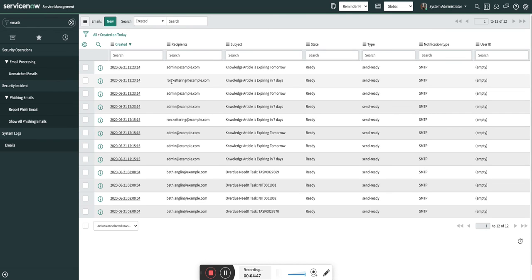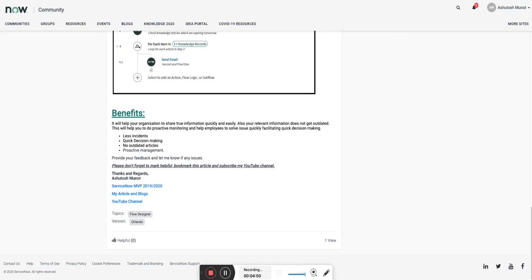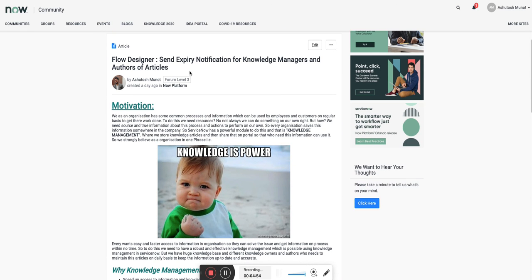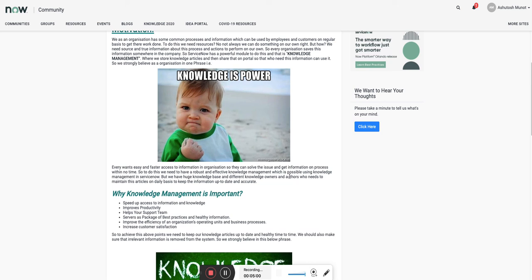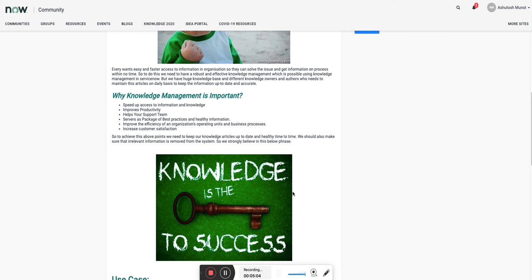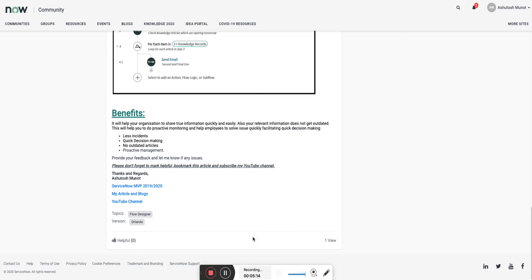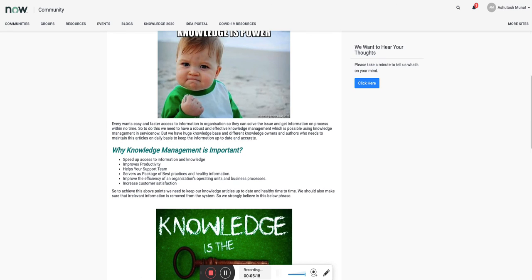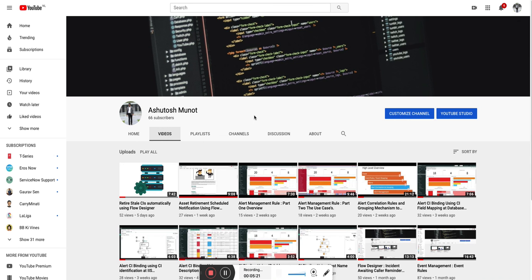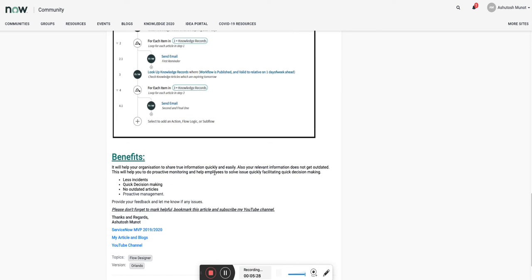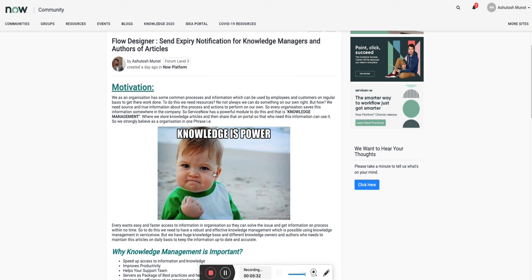I have attached the update set to my article which I have created on the community. This is the article — you can see it's about flow designers and expiry notifications for knowledge managers and authors. I have explained why proactive knowledge management is important, how knowledge is the key to success, and how to effectively do knowledge management, along with the flow. I will attach the update set to this knowledge article as well. This video will be on my YouTube channel, so if you have any comments or suggestions please put them on YouTube or below the article and I will be happy to help. Thank you so much for watching — keep following and keep subscribing.